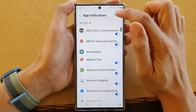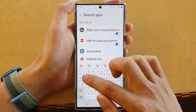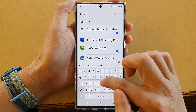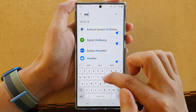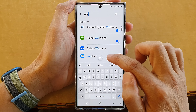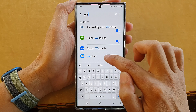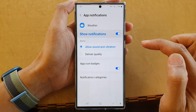You can also tap on the search button and type in weather. From there, tap on the toggle button to switch it on or turn it off.